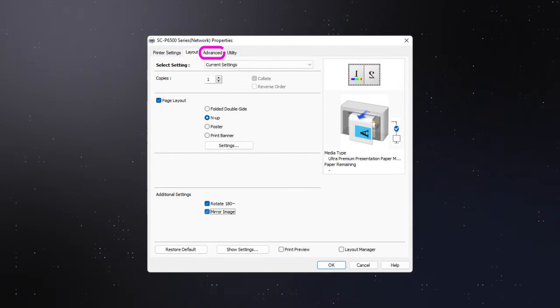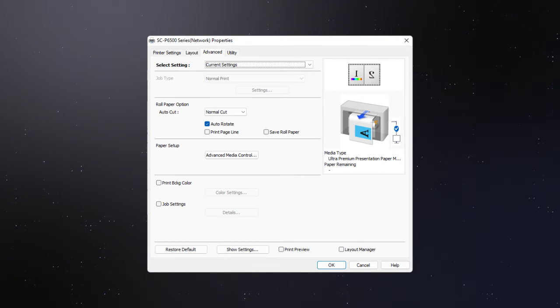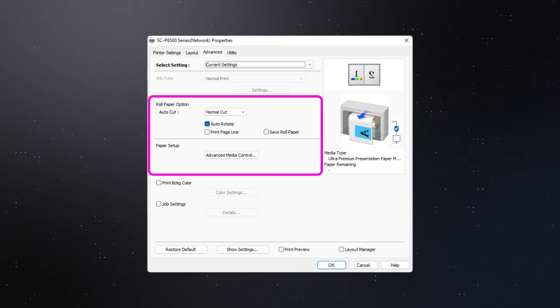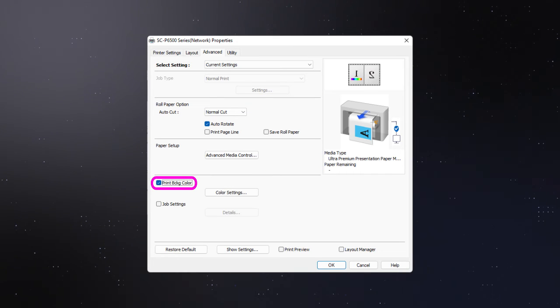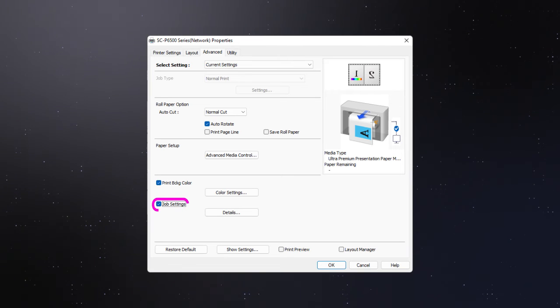In the Advanced tab, you can select your roll paper options and advanced media controls. Click this checkbox to print background colors. Click this checkbox to customize job settings.